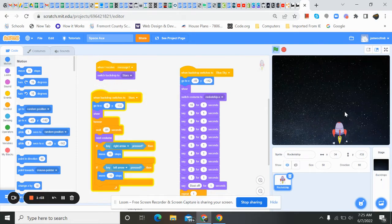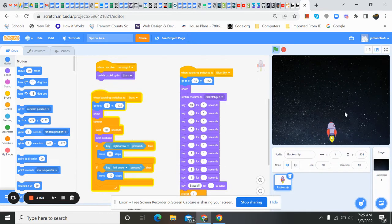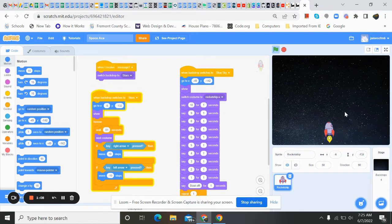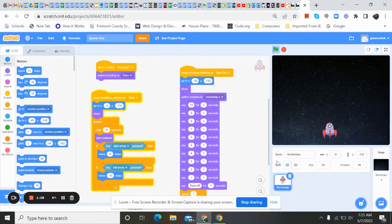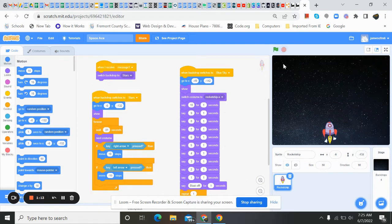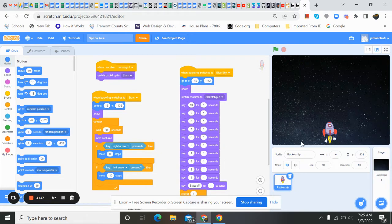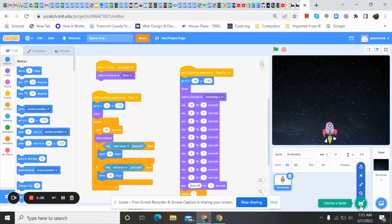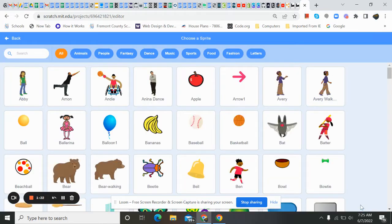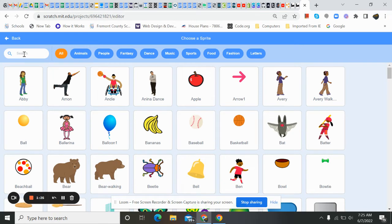So now we've got to get our enemy in here or our object. We're going to dodge our nemesis. So at this point, I'm going to go ahead and hit stop. I mean, we don't have to, but I'm going to do it anyway. So I'm going to go and choose a sprite.